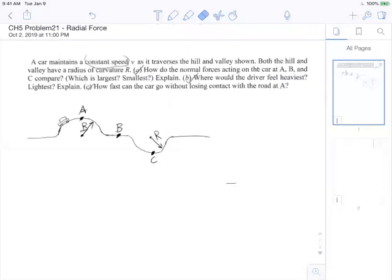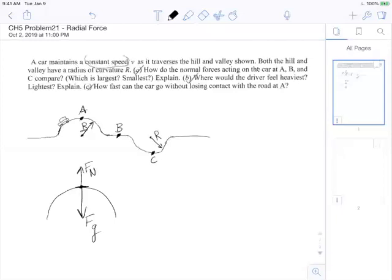With that in mind, let's try to solve this. When going up at the top of the hill, the hill pushes up so there is a normal force, and gravity pulls down so there is a force of gravity. We assign signs: normal force up is positive, force of gravity down is negative because they're in opposite directions, and there is acceleration towards the center of the circle.